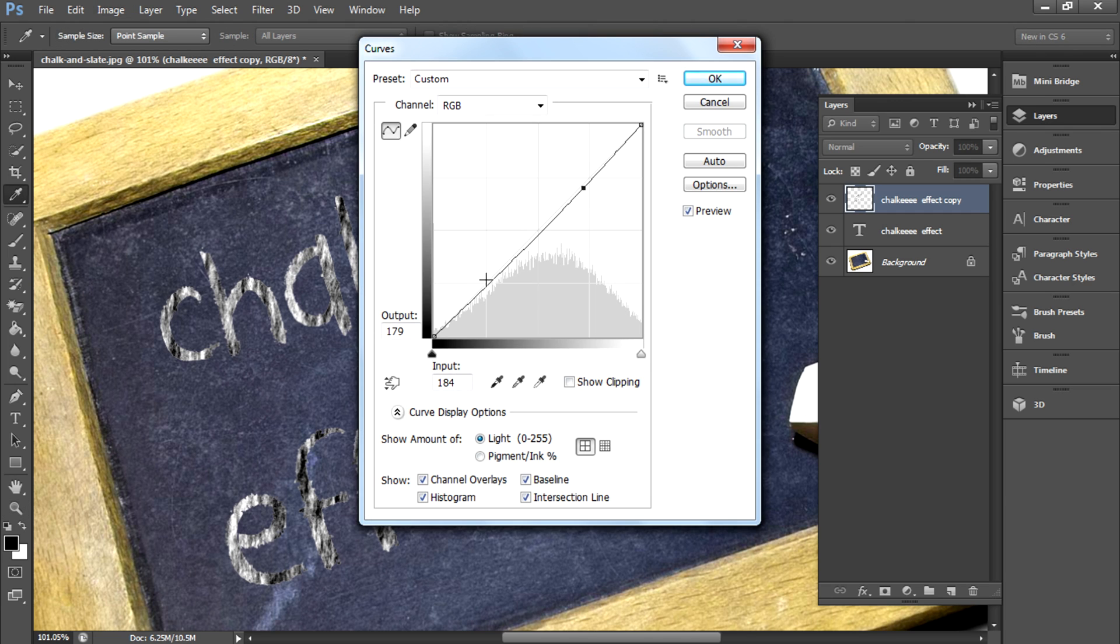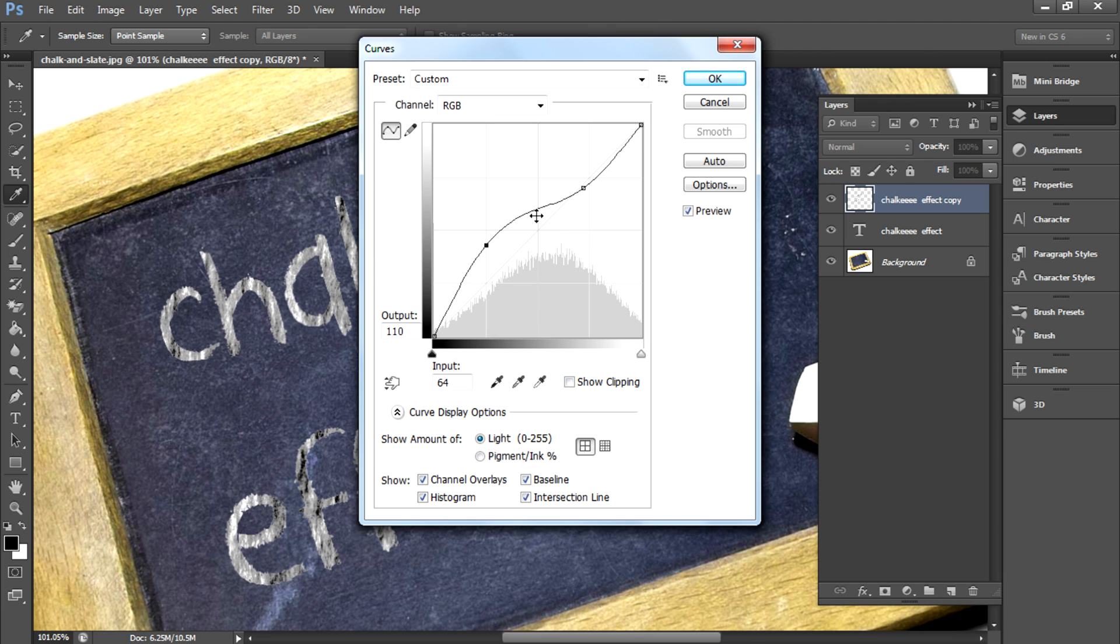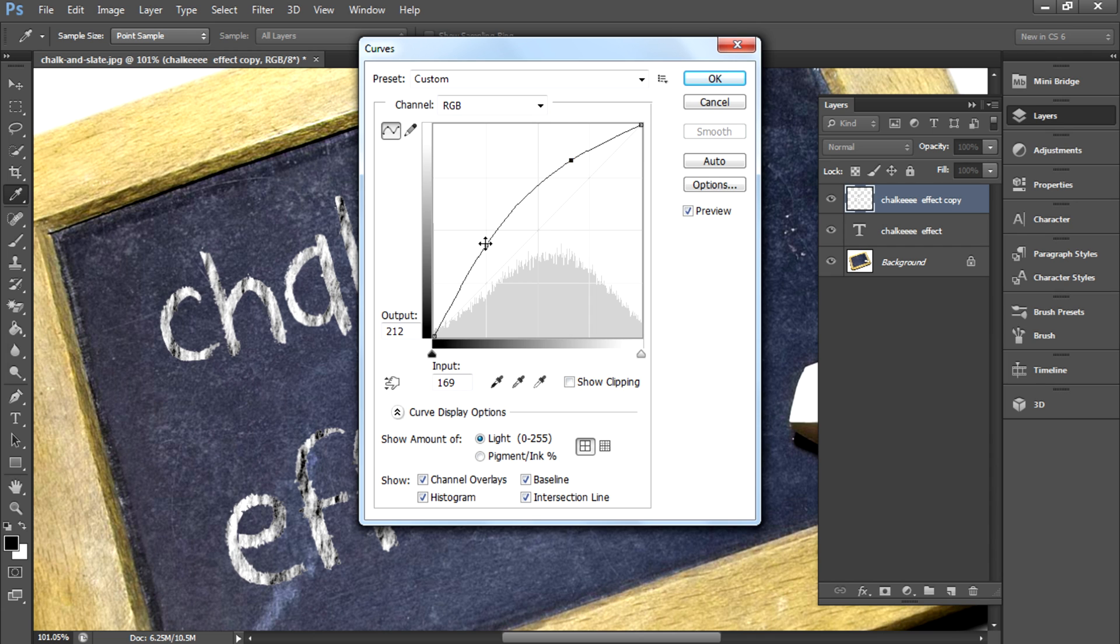After you get that, go to Image, Adjustment, Curves. You want to make two points over here, then make it a little bit up like this, like a bow.